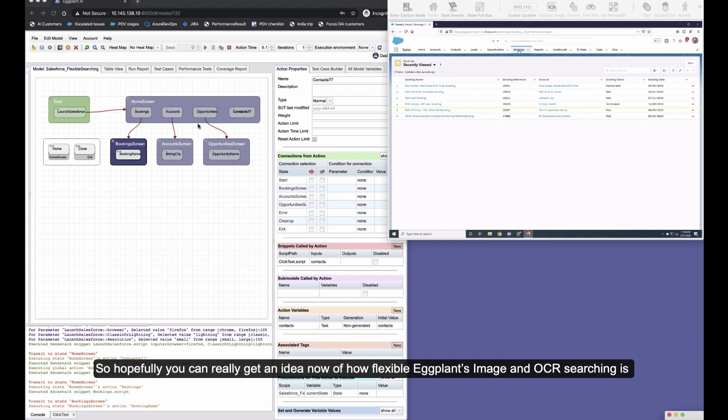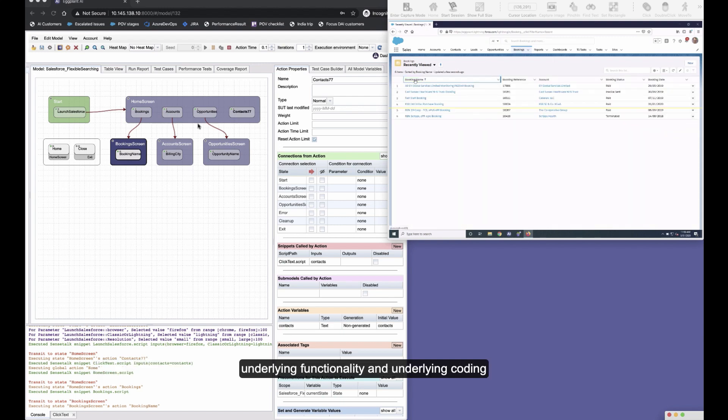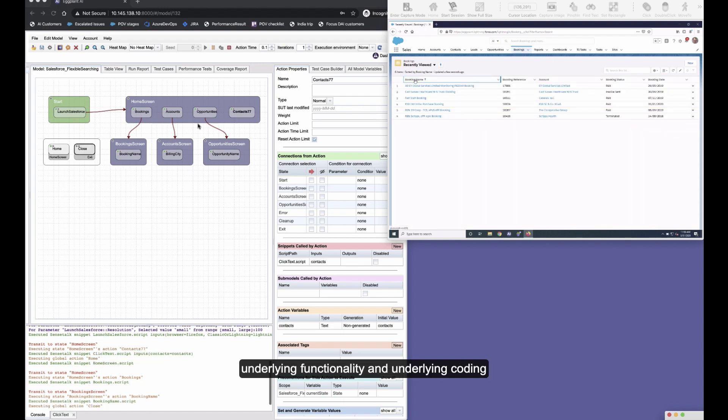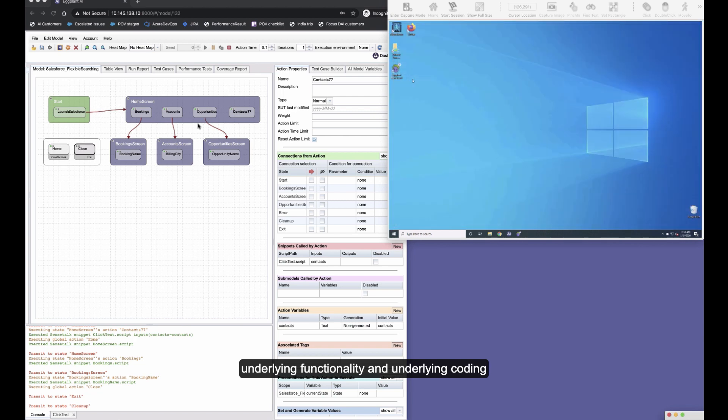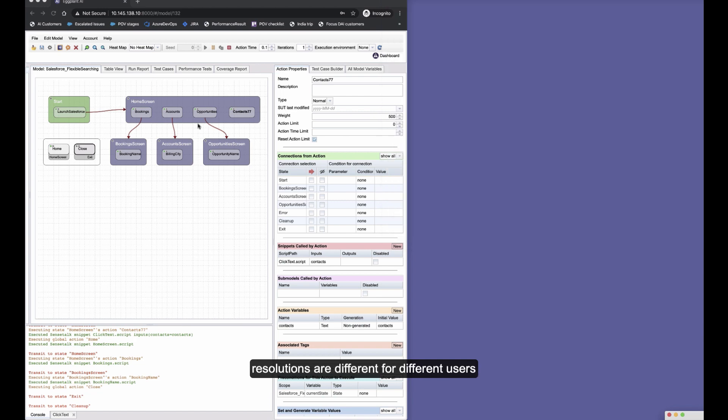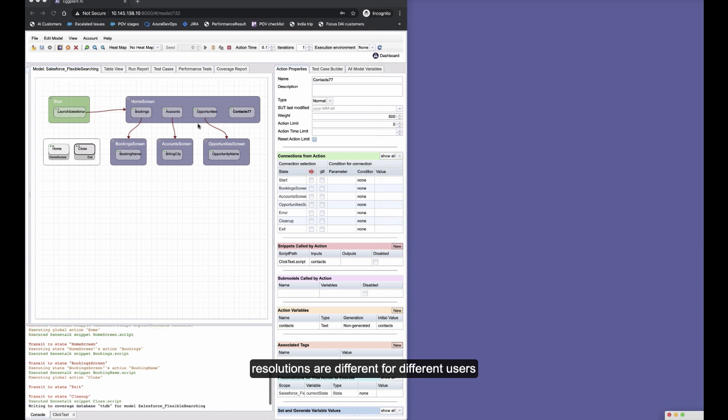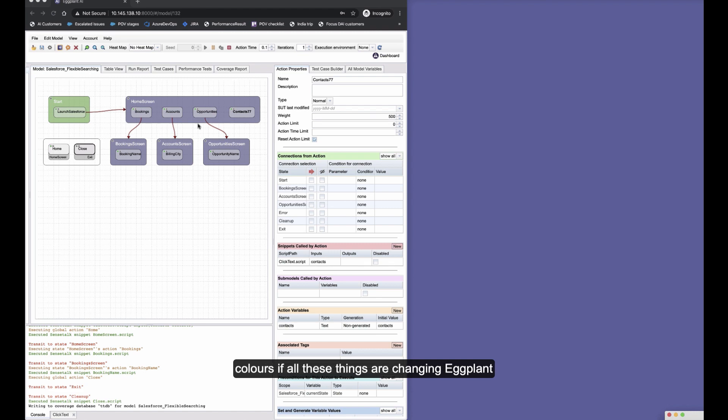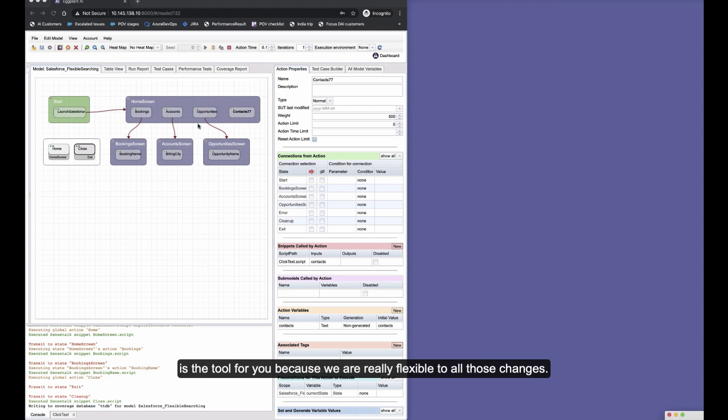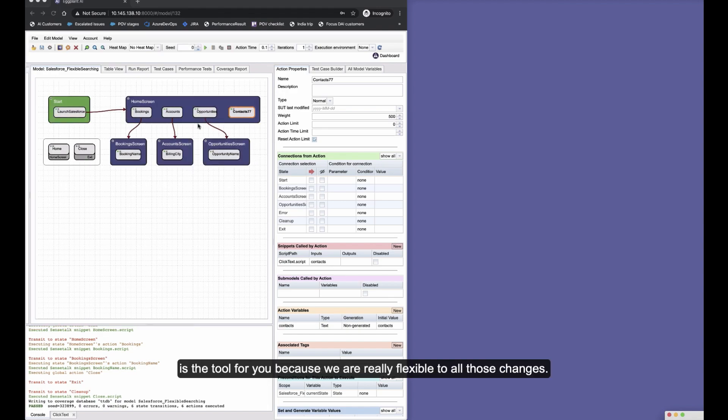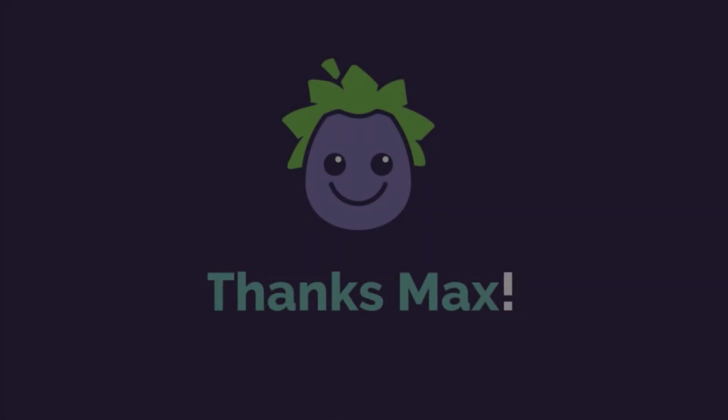So hopefully you can really get an idea now of how flexible Eggplant's image and OCR searching is. So if you've got applications that are changing underlying functionality and underlying coding, resolutions are different for different users, font types, font colors, font sizes, background colors—if all these things are changing, Eggplant is the tool for you because we are really flexible to all those changes.